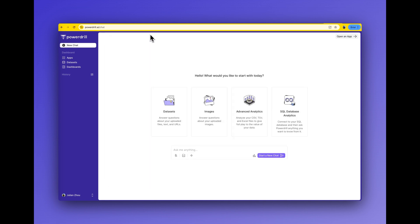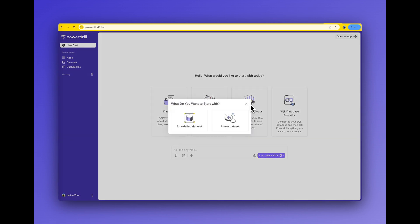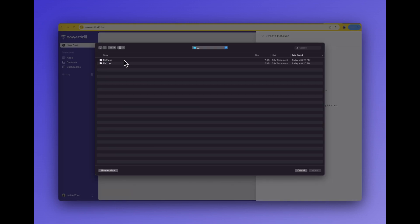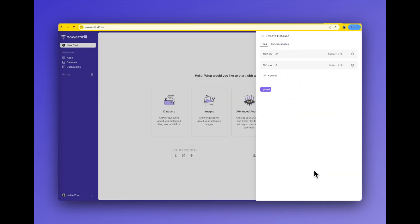Go to PowerDrill AI and choose Advanced Analytics. In this demo, I upload two CSV data files into a new dataset.